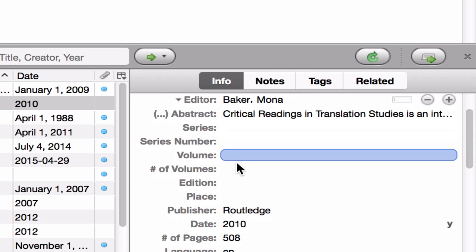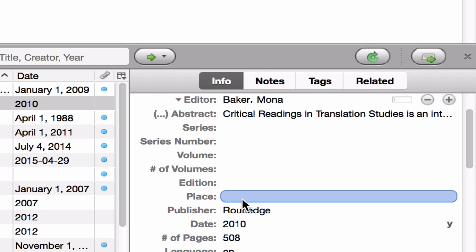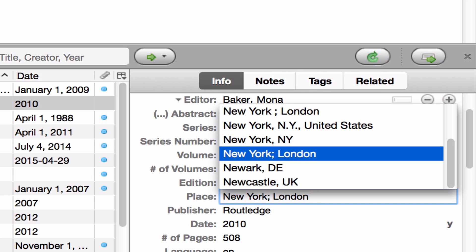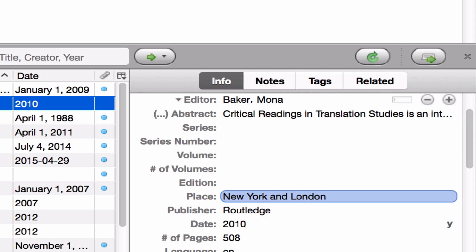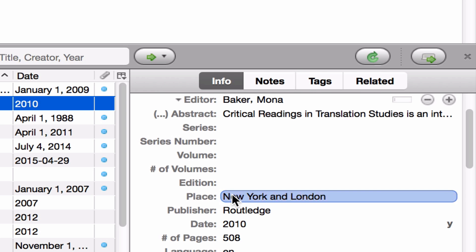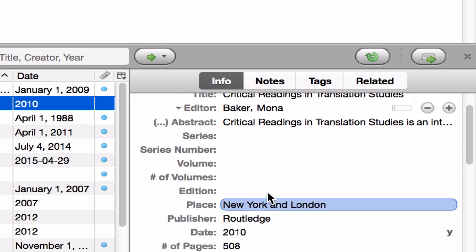There's one more thing — we have the publisher information, but we are missing the place, that is, the city where the publisher is located, so we need to add that information. I'll just type it in; I happen to know that Routledge is in New York and London. You might also notice that when you begin typing in one of these fields in Zotero, it will show you every option you've already entered into your database, which should make things move along a little bit quicker.